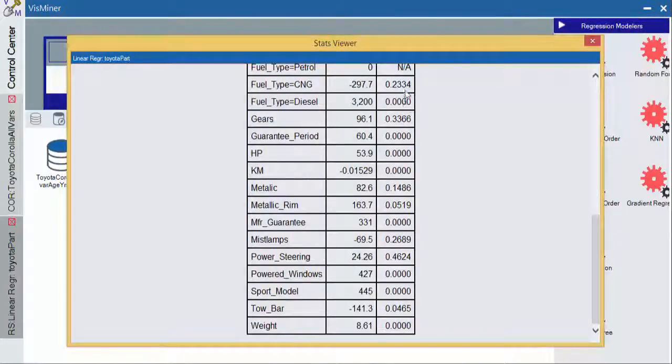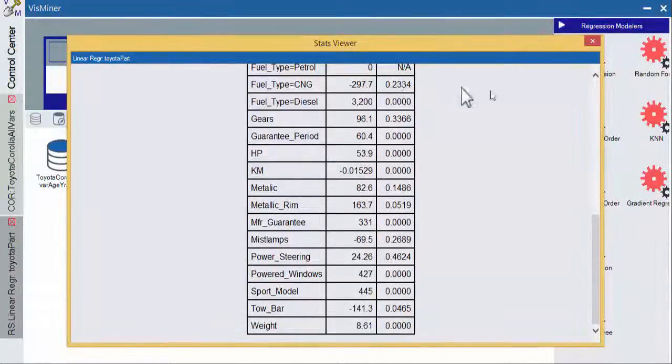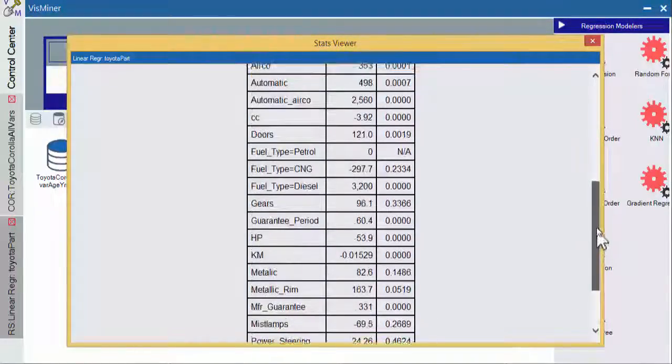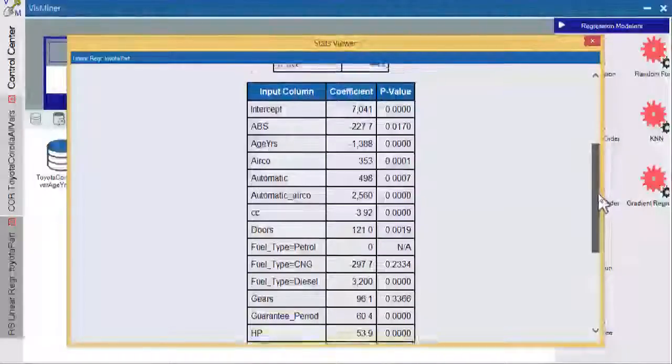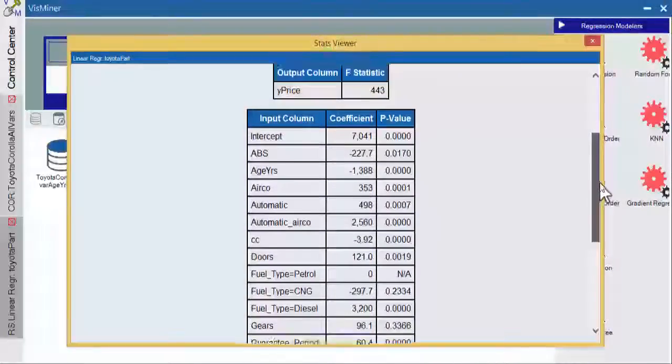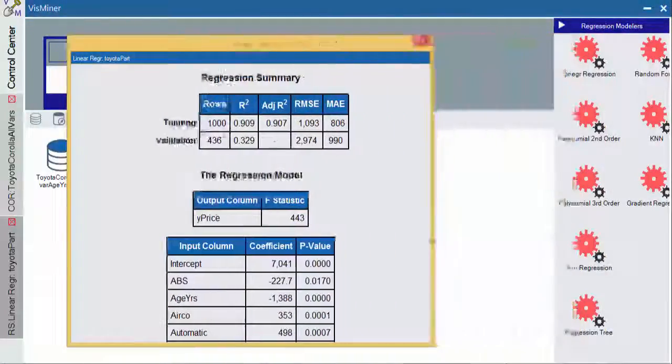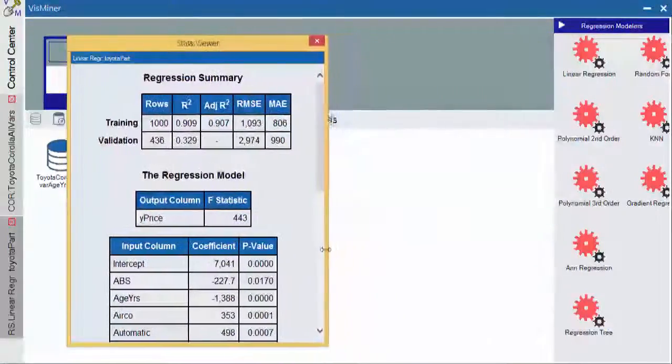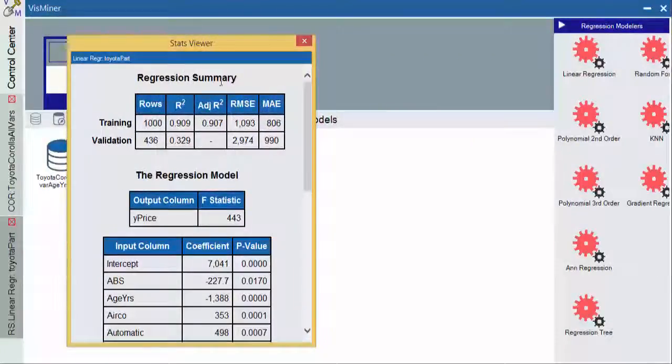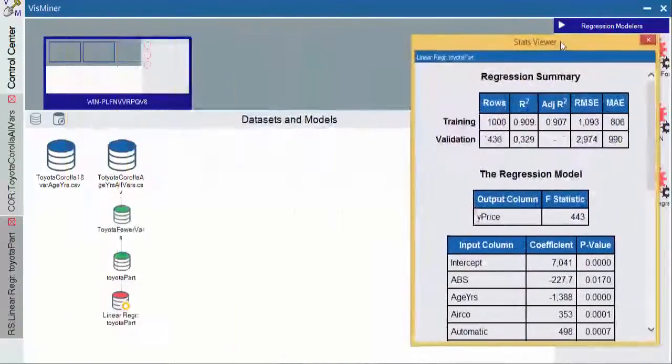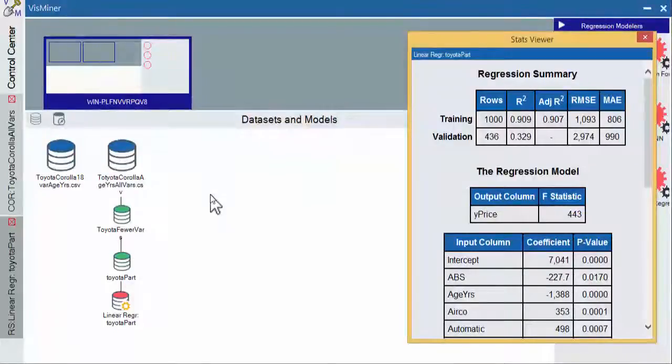This is interesting. It says that this type of fuel type is, but this type of fuel type isn't. So there's some things that we need to get rid of. And we're going to keep this so that we can go back and compare how we do when we eliminate some of the variables that are not statistically significant.